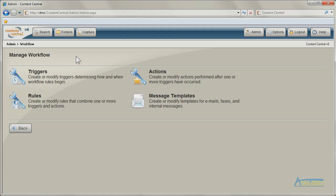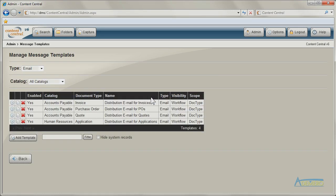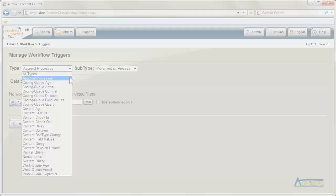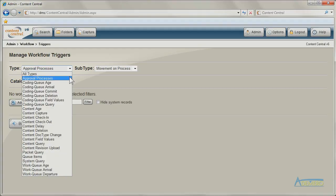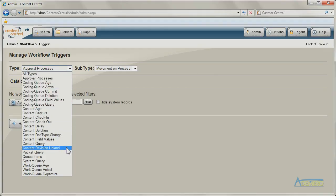Along with demand-based emailing, Content Central's workflow engine can distribute content automatically when configured workflow events are triggered, such as a document approval or change to content.